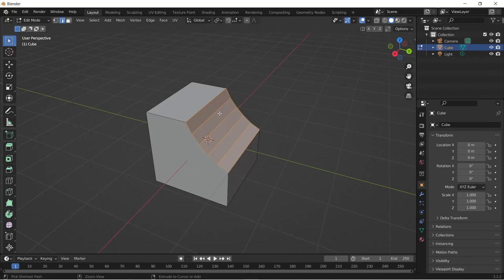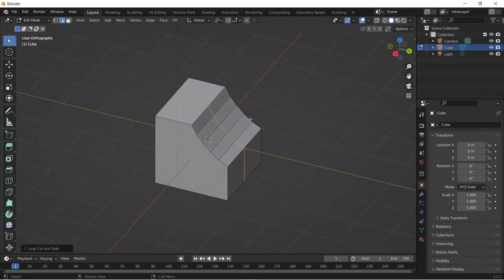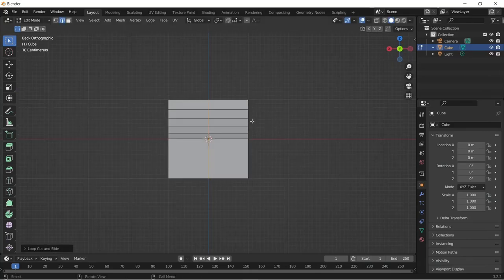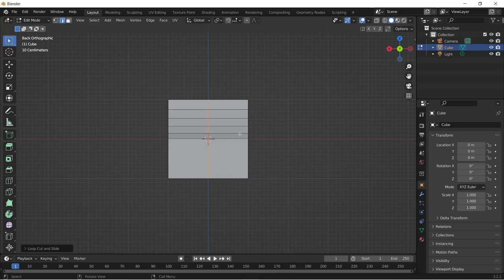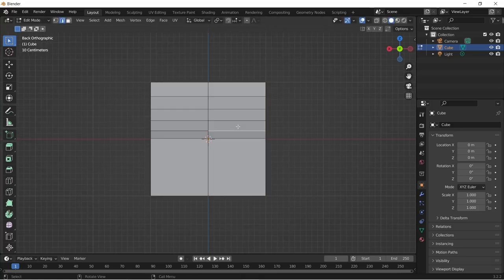You can split your mesh using the Rip tool. What you will do is select the edge or vertex that goes around your model and hit V, and your mesh is split into two halves.